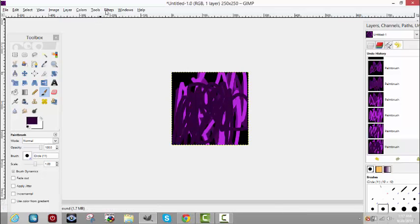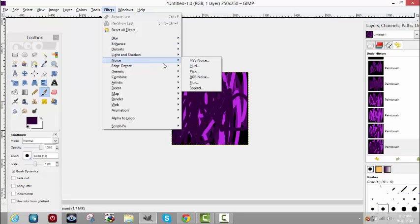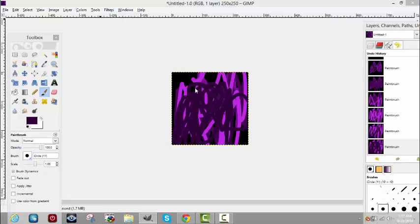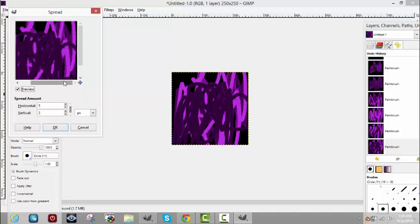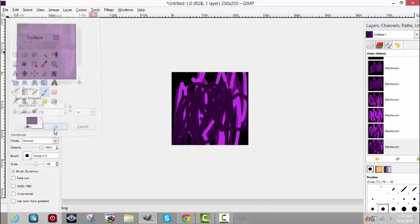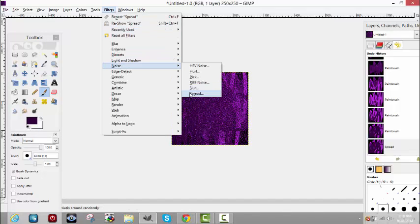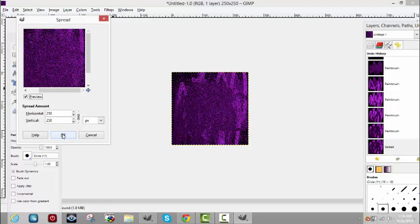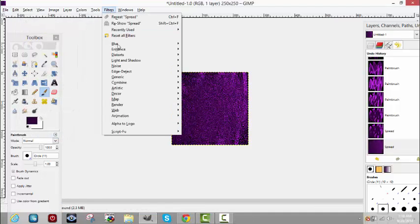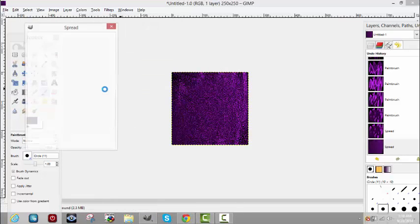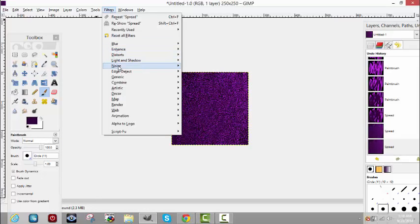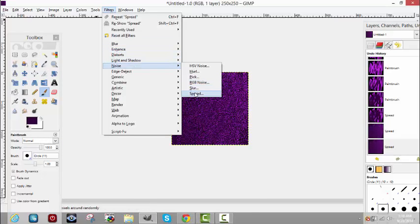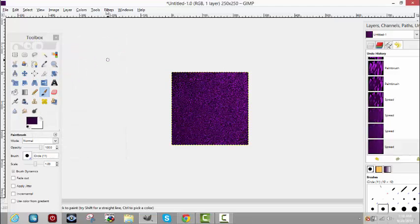Now what you want to do is go to Filters, go down to Noise, and then Spread. You'll get a box that comes up with a preview. You want to actually match the size of the texture here, so 250 by 250, then press OK. Do it again, and usually I do it three times, but sometimes I'll go with four. What you want to do is fill in all the black spots.